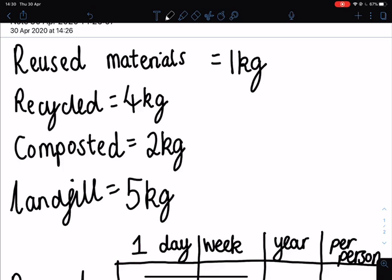The materials that I reused was one kilogram in total. The materials that I recycled were four kilograms in total. The materials I composted was two kilograms in total, and the materials that went to landfill were five kilograms in total. Your numbers might not be quite as nice as this, but you will be able to use a calculator, so I wouldn't worry too much about having to do the division.